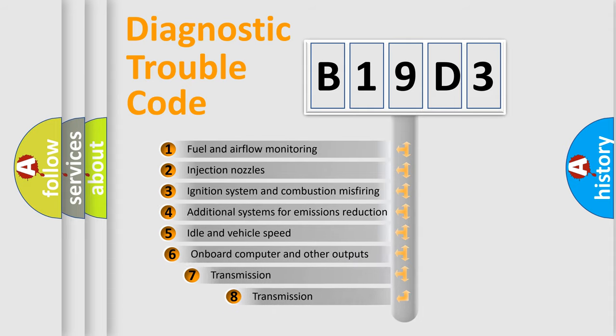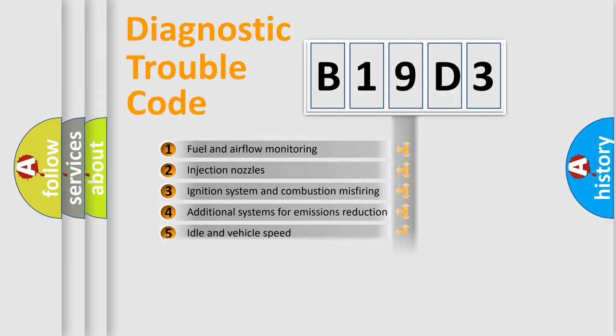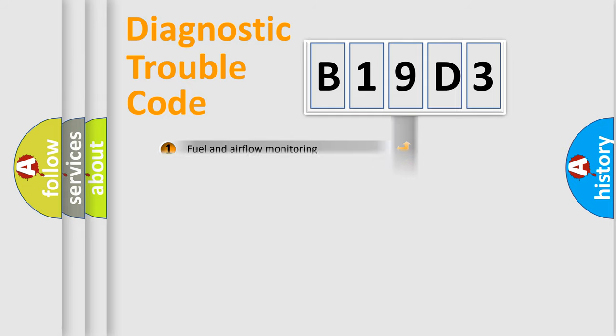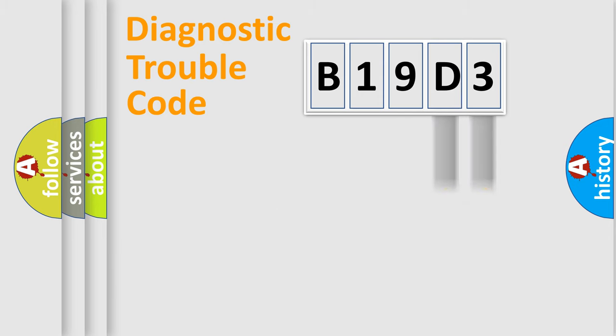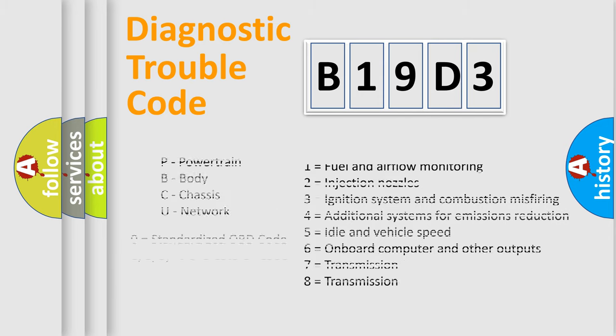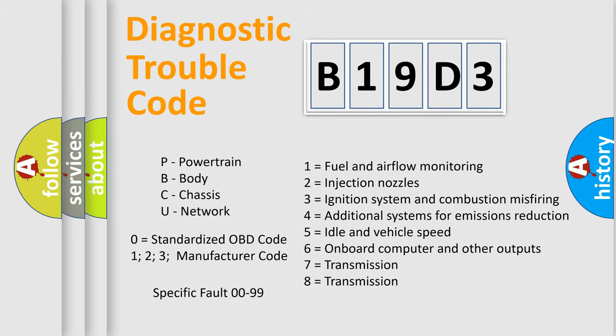The third character specifies a subset of errors. The distribution shown is valid only for the standardized DTC code. Only the last two characters define the specific fault of the group. Let's not forget that such a division is valid only if the second character code is expressed by the number zero.